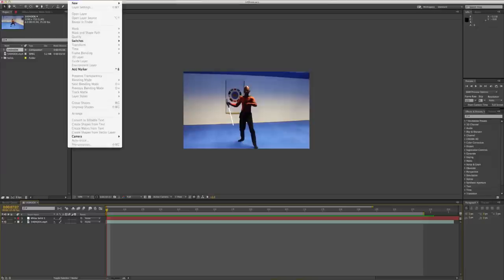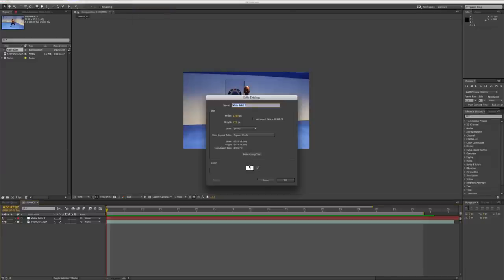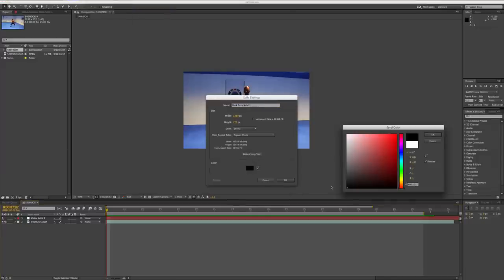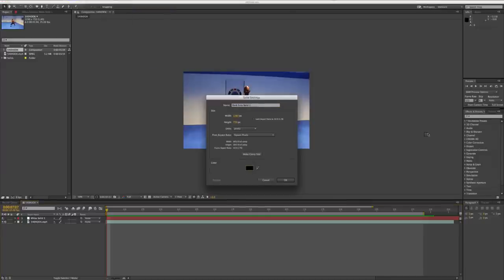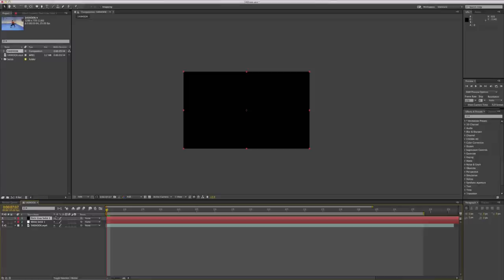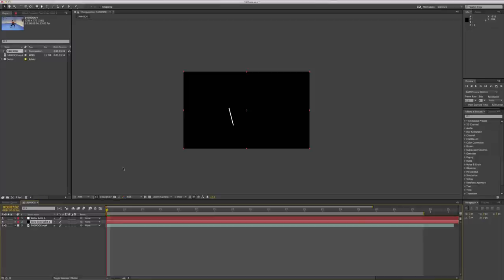Okay, next we're going to make a new solid, make this one black this time. We're going to put this in between our footage layer and our white solid layer. So now your footage should look something like this. Looks kind of strange.